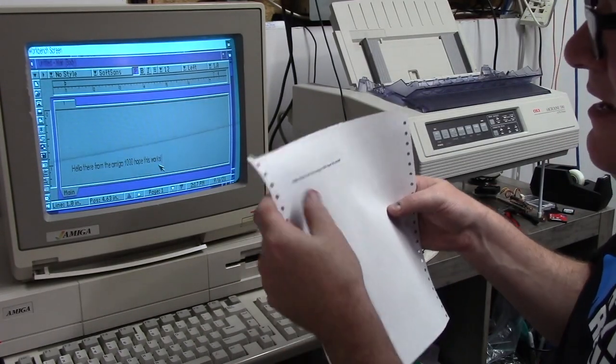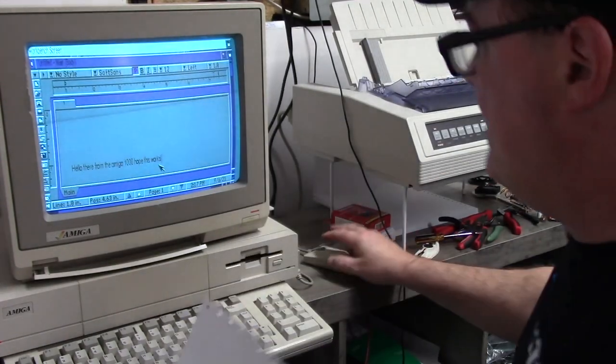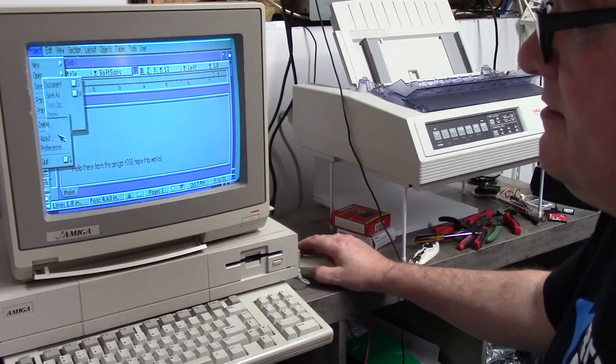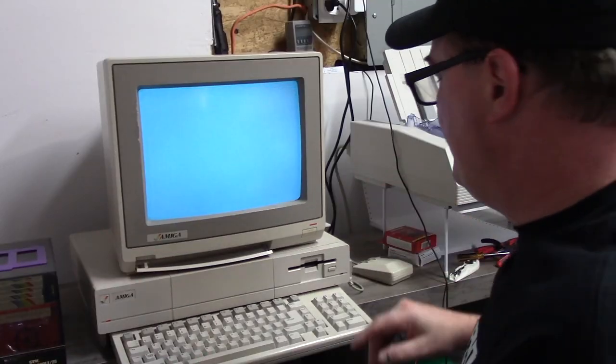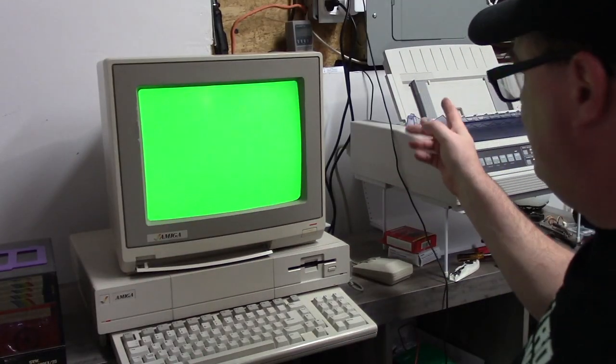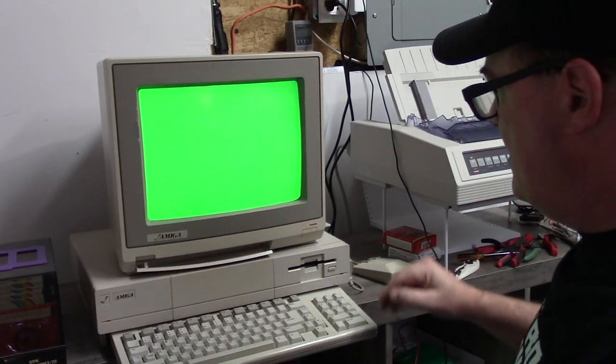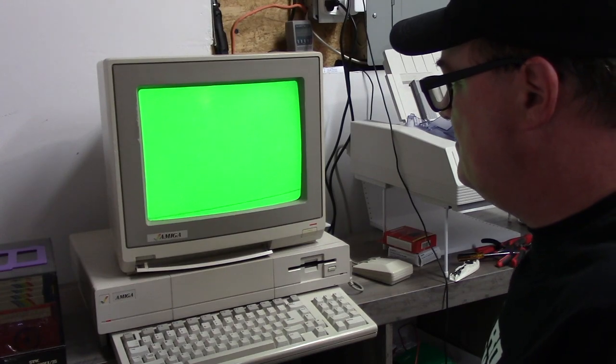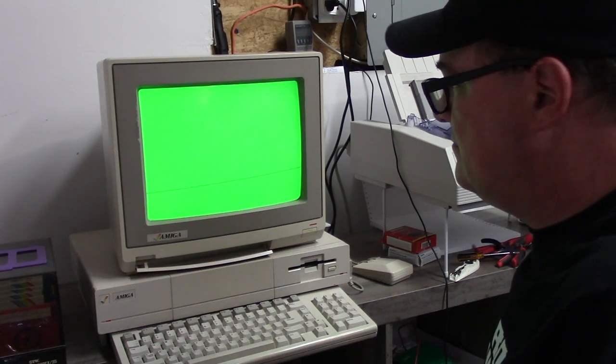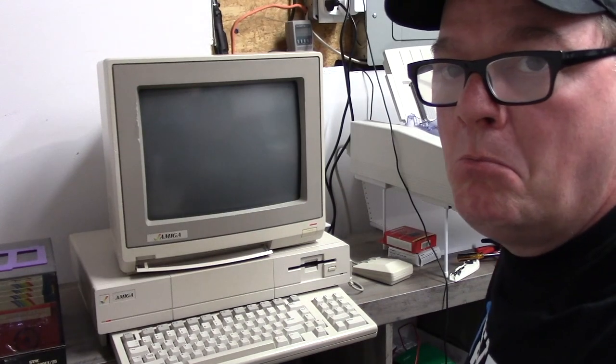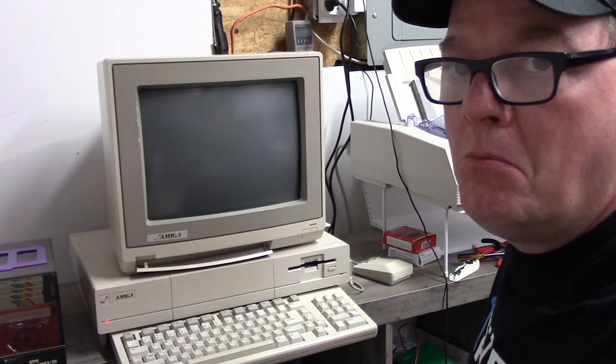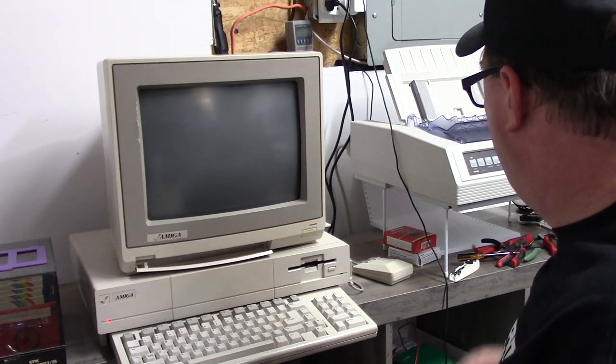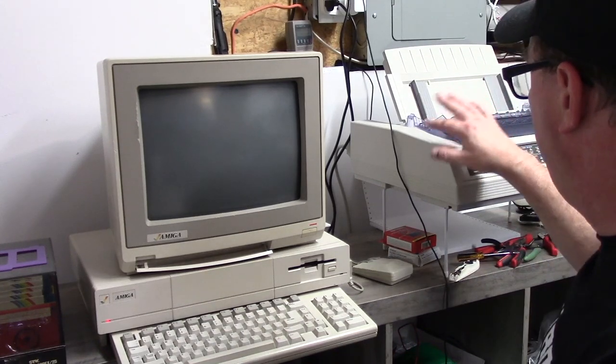It looks okay. I mean I'm not a big Final Writer fan. Let's reboot it. Well that's not good. Maybe. It's still doing something.